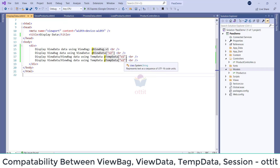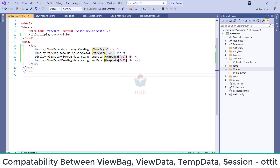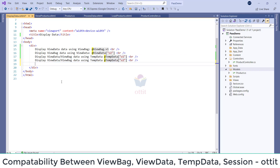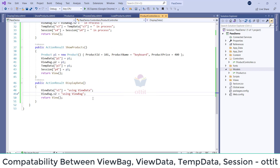TempData of V1 value. ViewBag, ViewData, ViewData — and session. Here we can change. So create a ViewData, ViewData, but display — save changes.